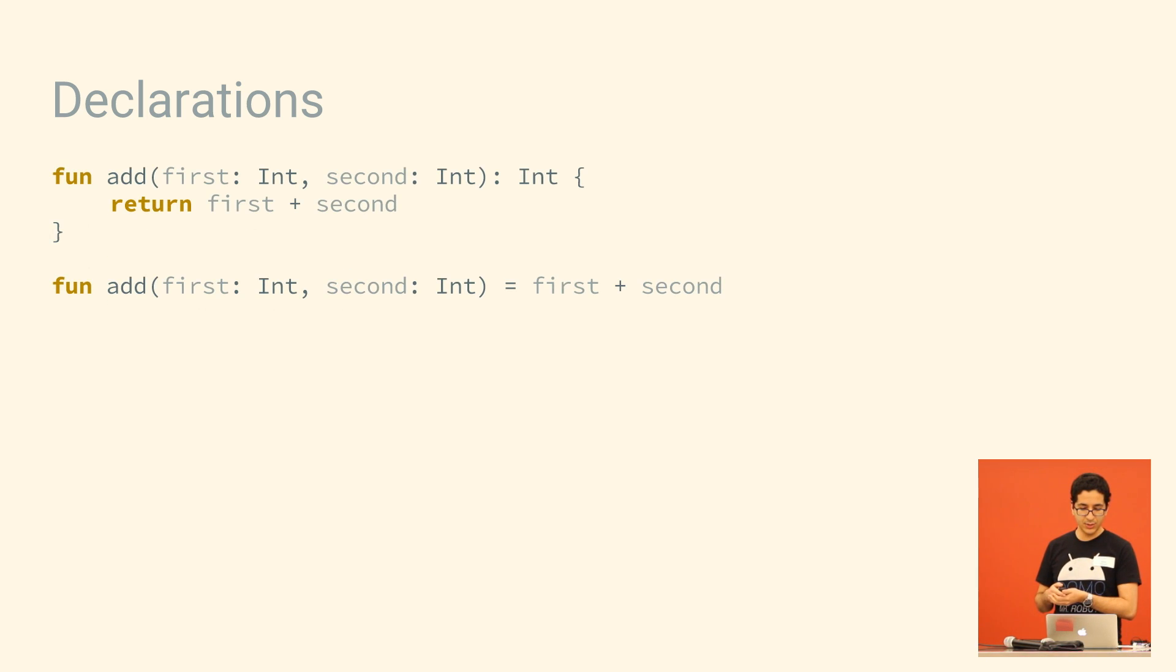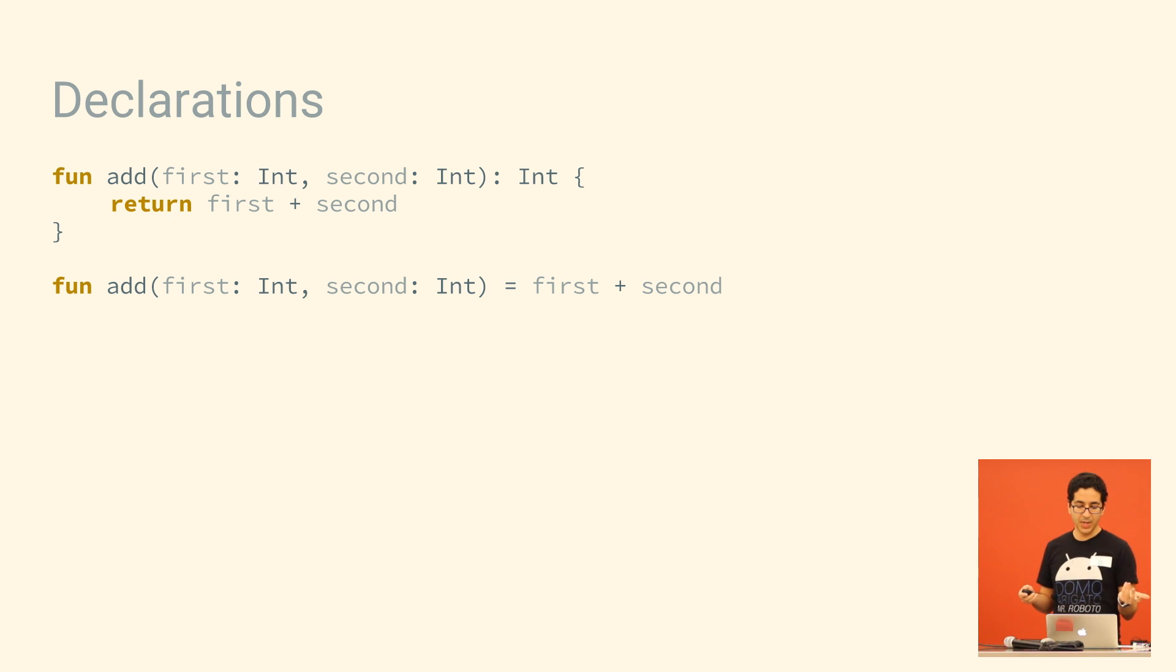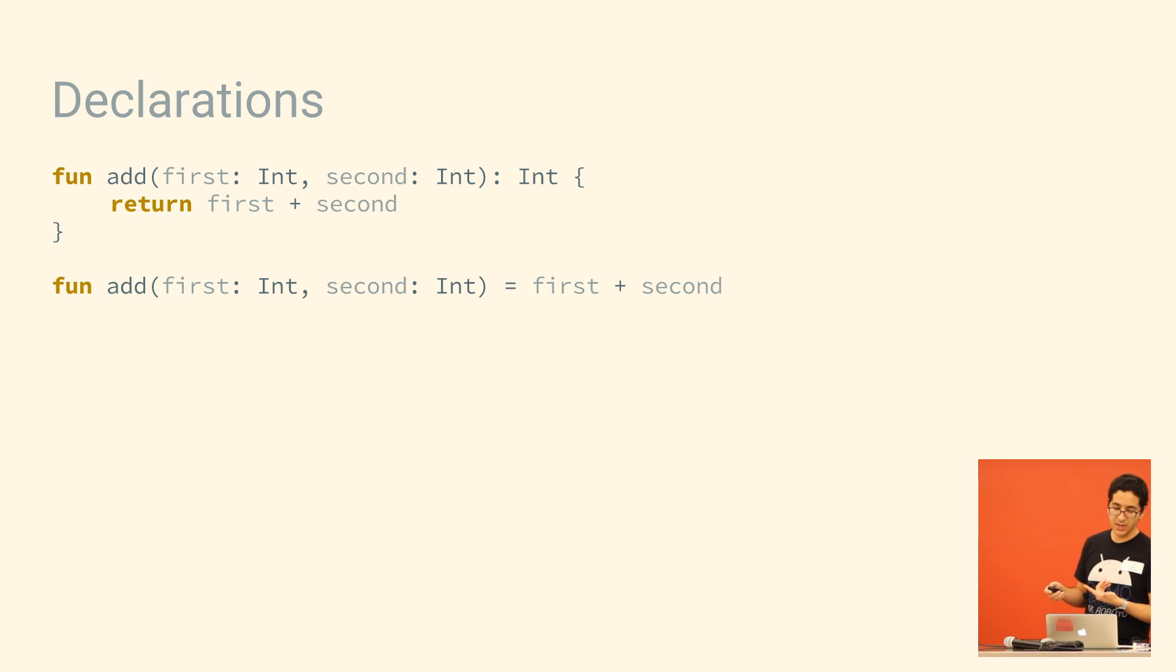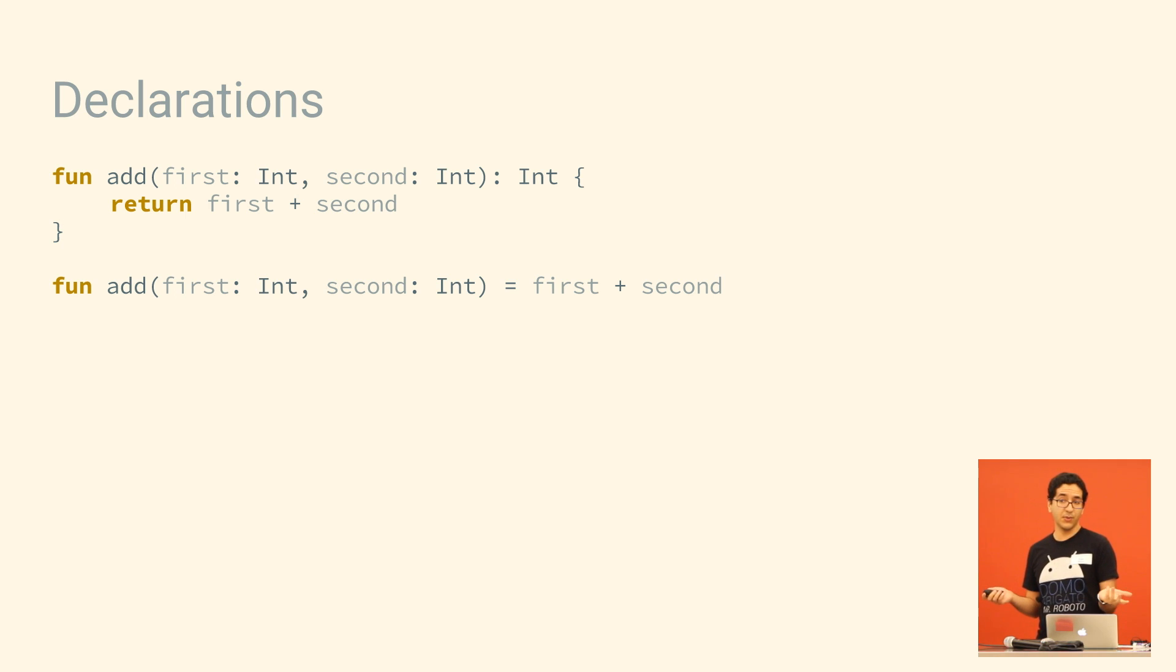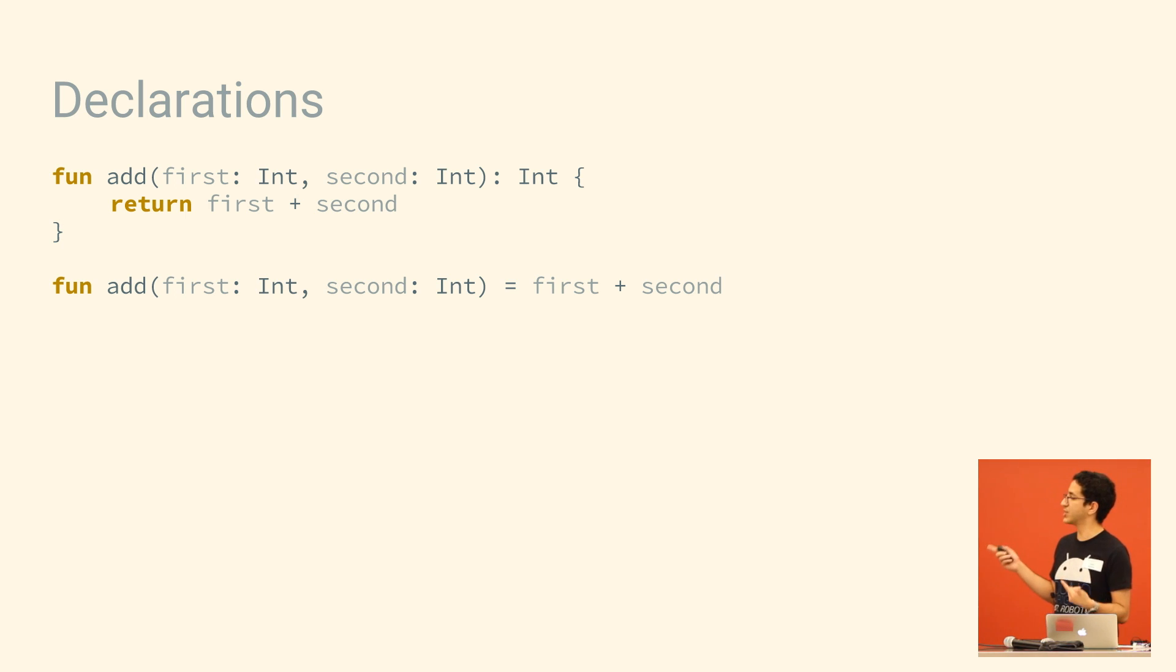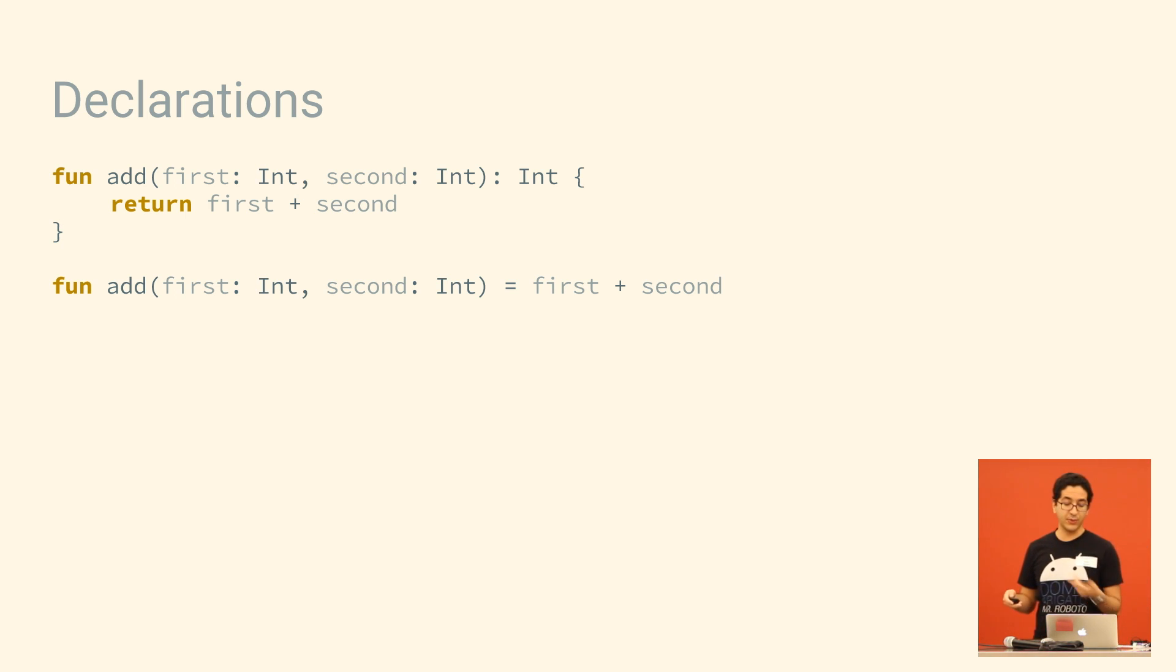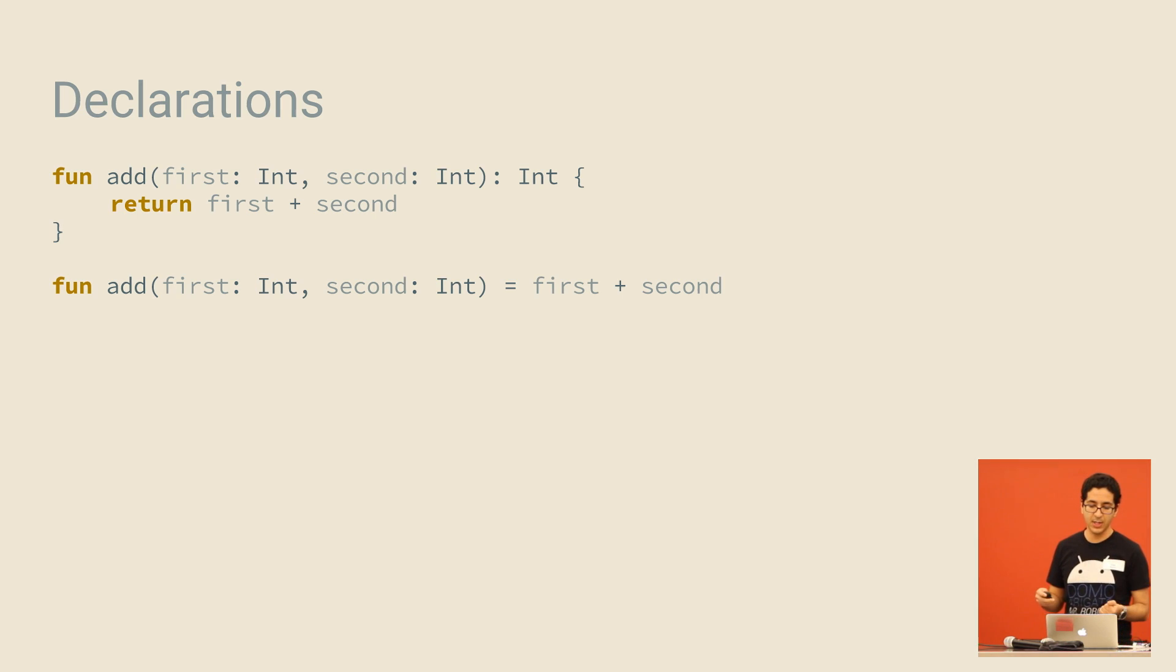If you'd like to declare a method, it's pretty straightforward. But I have an example here of a one-line function. And if you have a one-line function in Kotlin, you can literally make it just the one line. And again, the return type of that function is being inferred.